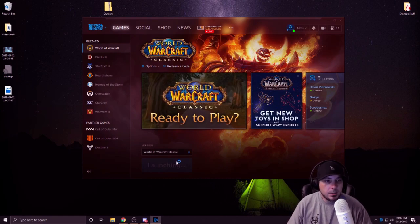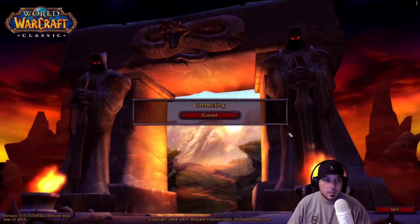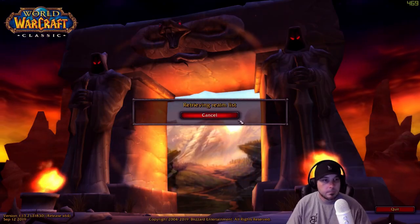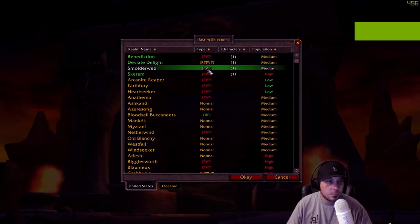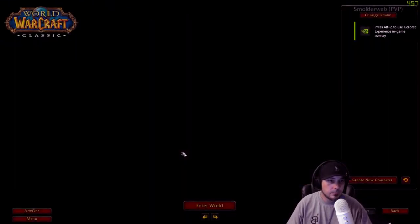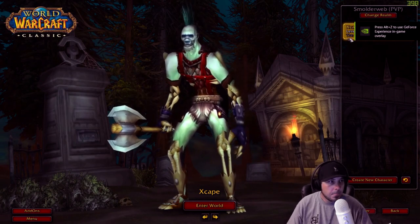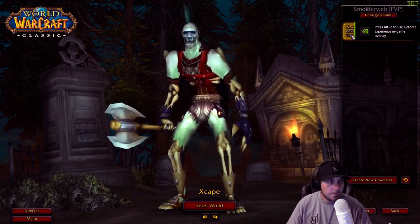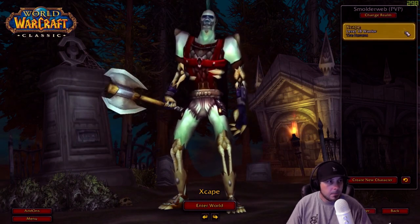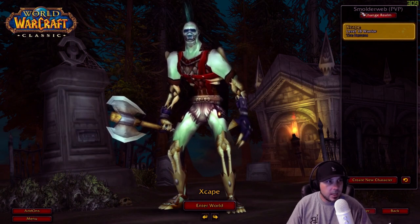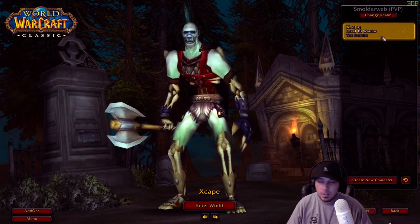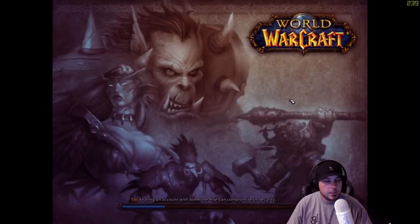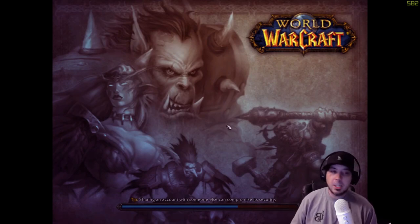Launch it. Once in, go ahead and launch into your normal server. My level 18 warrior escape on smolderweb. You guys feel free to join me online.